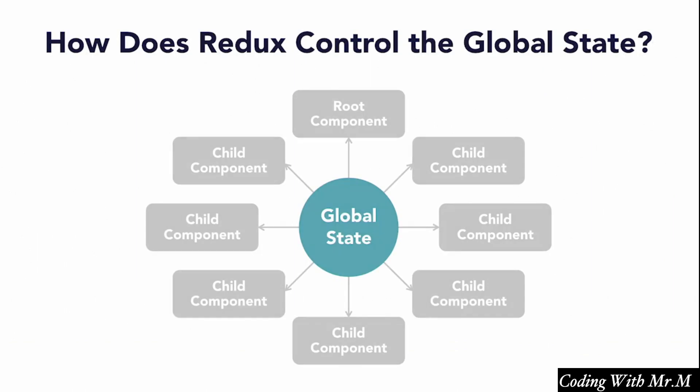So the next question here is, since Redux uses a global state, how does it prevent the chaos inherent in this approach? Well, the problem with a global state isn't the fact that it's global per se. The problem is that there's no good way to control the access and modification of this global state by pretty far-flung parts of the application.